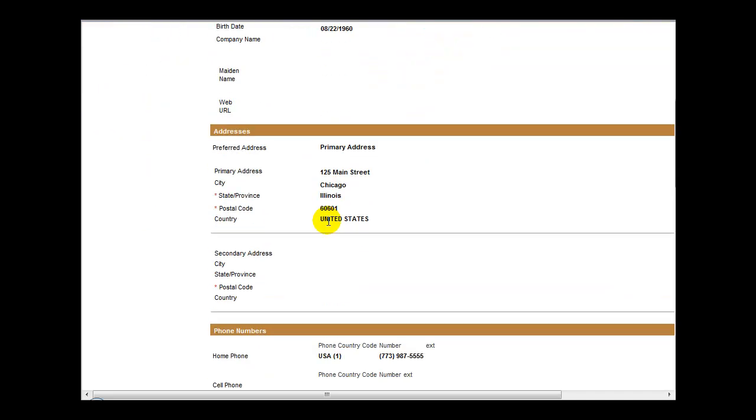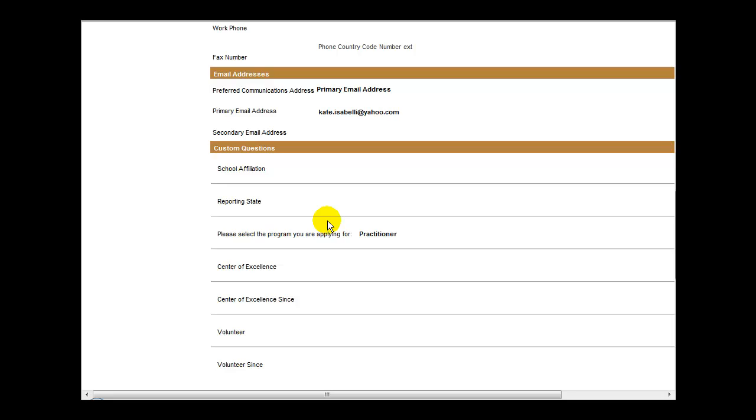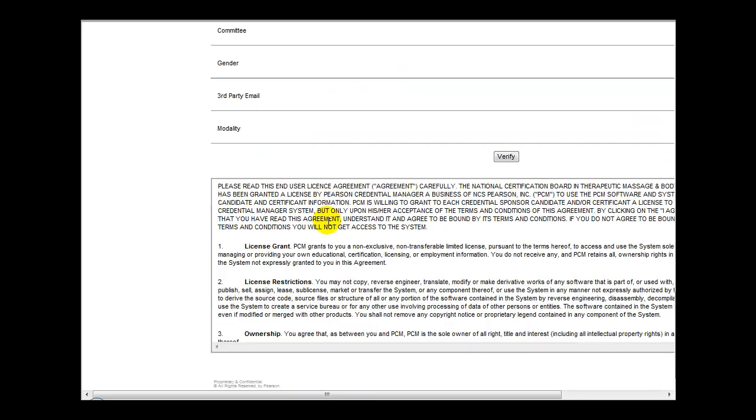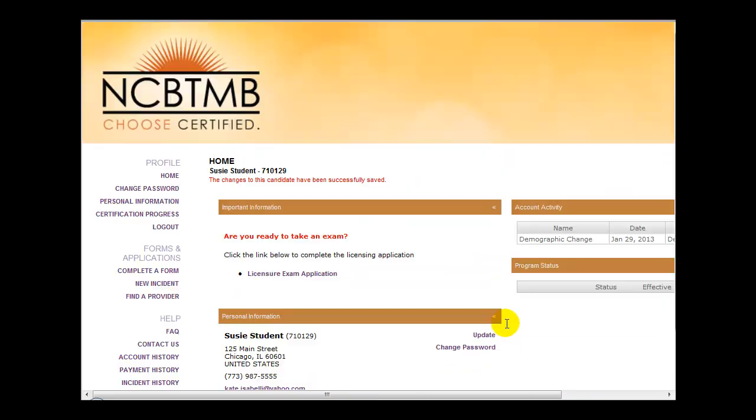Simply review the information, scroll to the bottom, and click Verify. Once you have verified your information, you'll be on your home page.